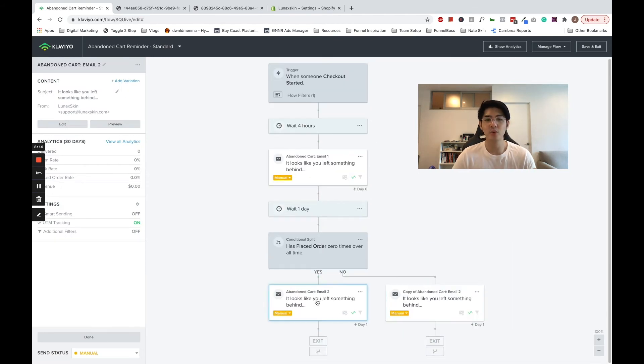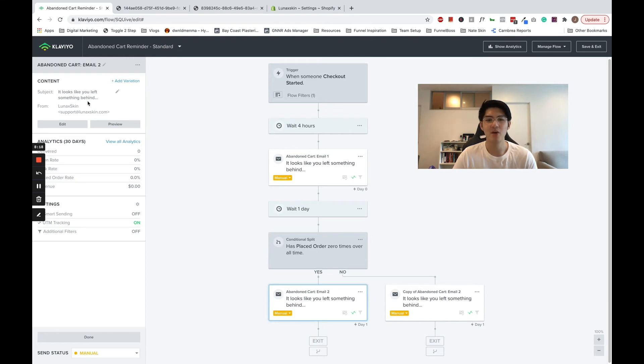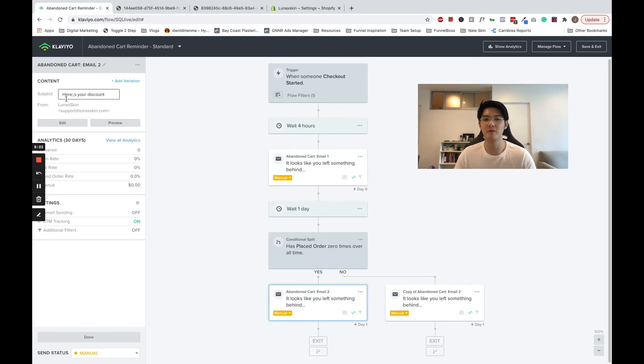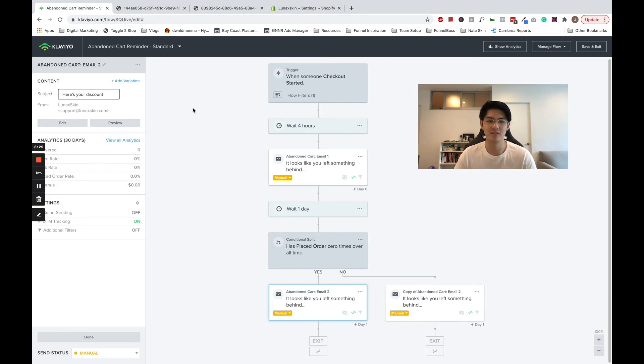This way, you can offer a discount code to first-time abandoners without giving one to returning customers, preventing returning customers from gaming your abandoned cart flow for discounts.